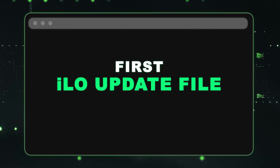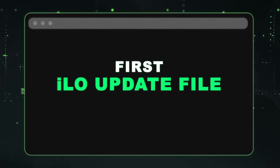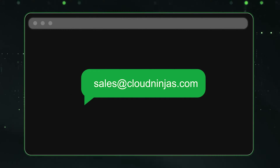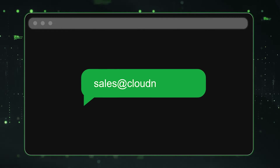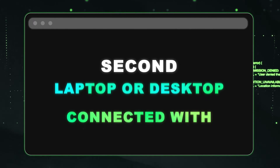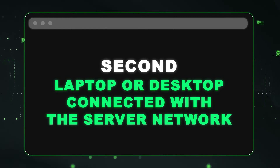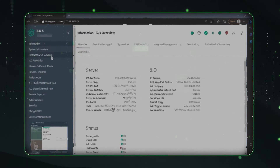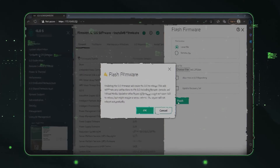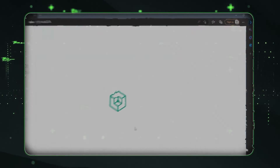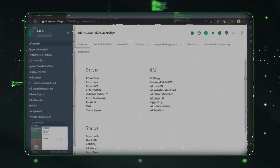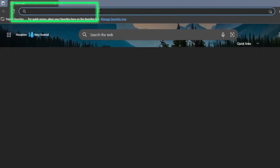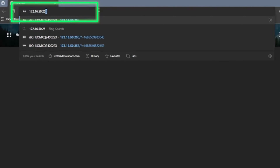First thing we're going to need is an ILO update file. This is something that you can purchase directly from us — go ahead and email us at sales@cloudninja.com and we can hook you up. The second thing we're going to need is a laptop or desktop that is connected to the same network as our server. We're going to use this device to access the ILO web interface so we can log in and do our ILO update.